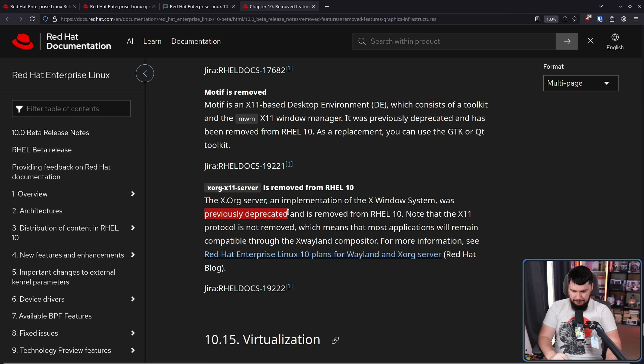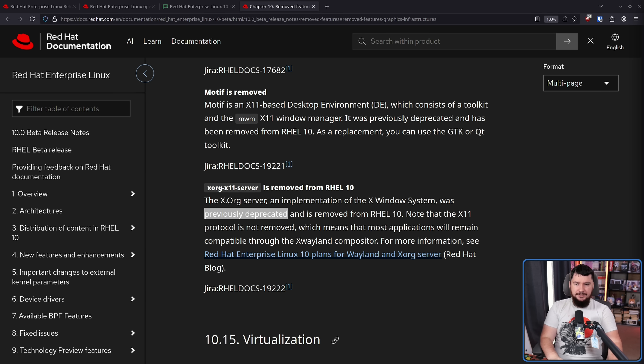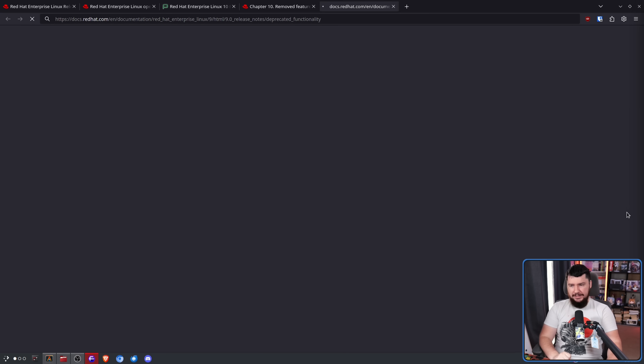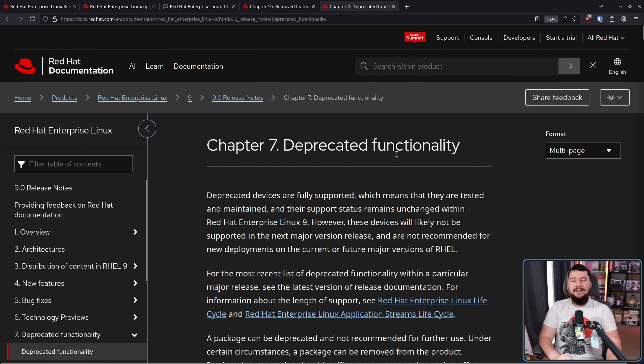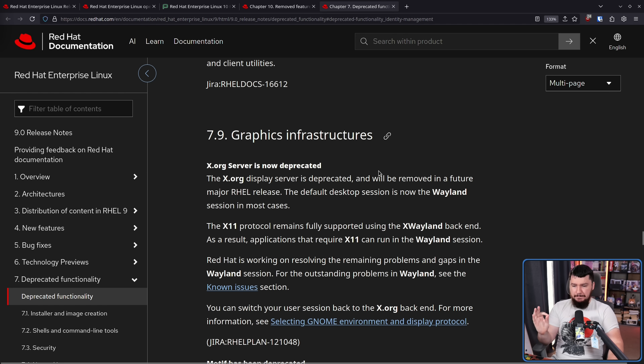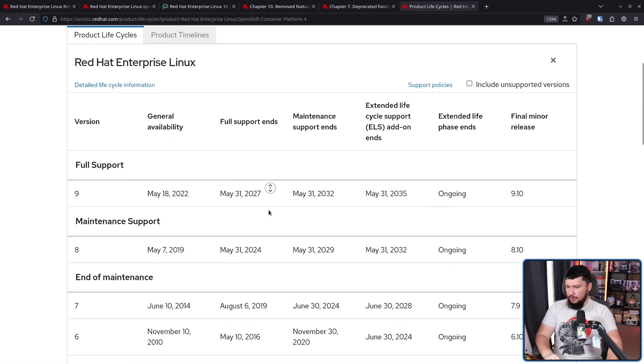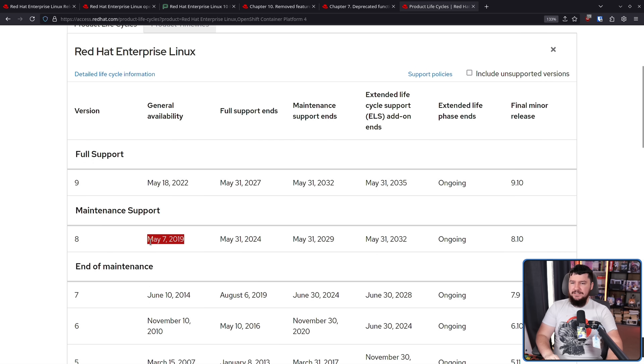As mentioned by 'previously deprecated,' this is not a change that came out of nowhere. This follows a release of REL9 which had a deprecation in it: the Xorg display server is deprecated and will be removed in a future major REL release. That release ended up being REL10. The last release of REL where Xorg was not marked as deprecated was REL8, released on May 7th, 2019. So we are now on our second release of REL after the deprecation, and this has led to the full removal.